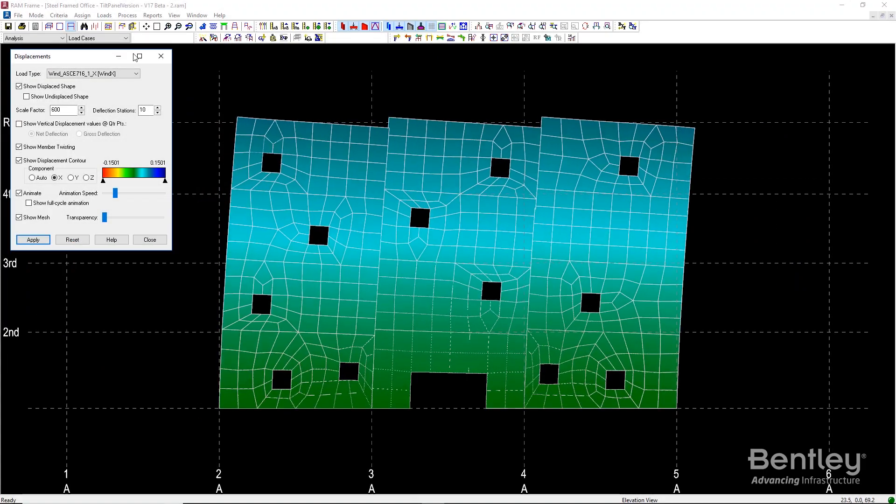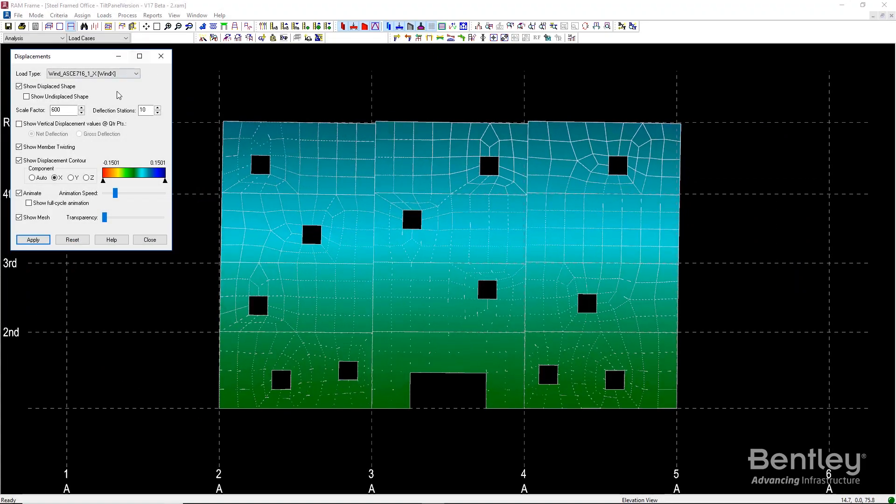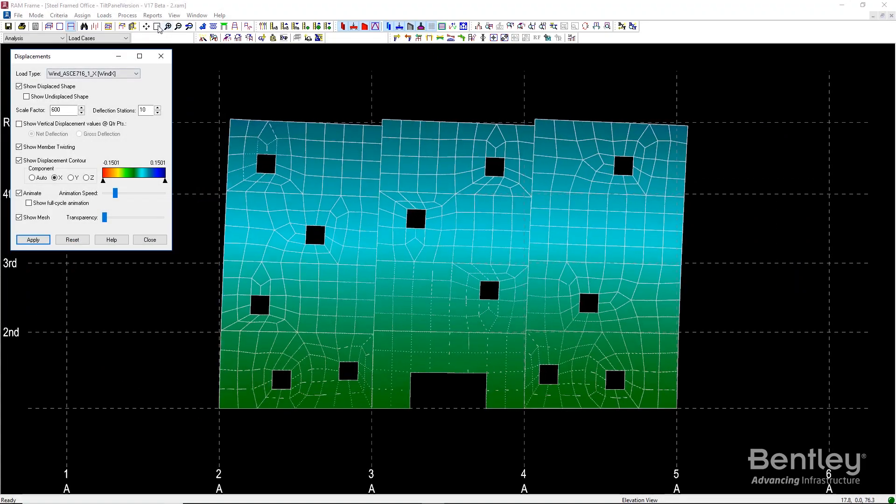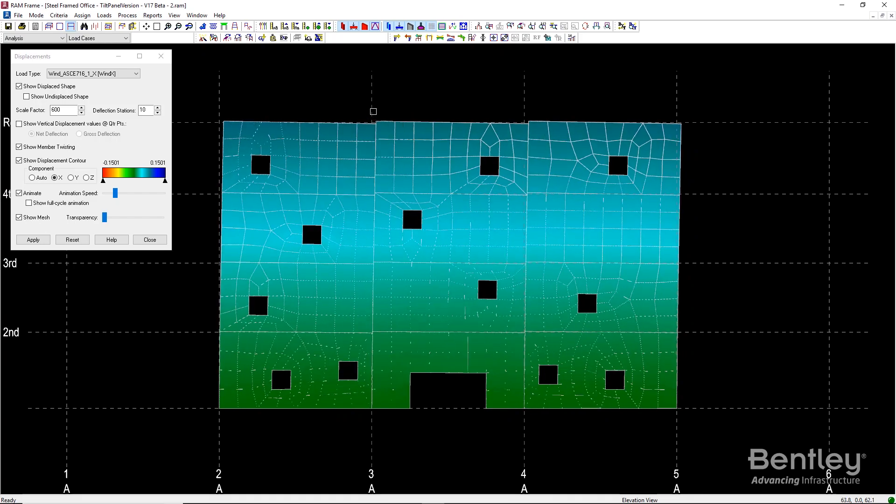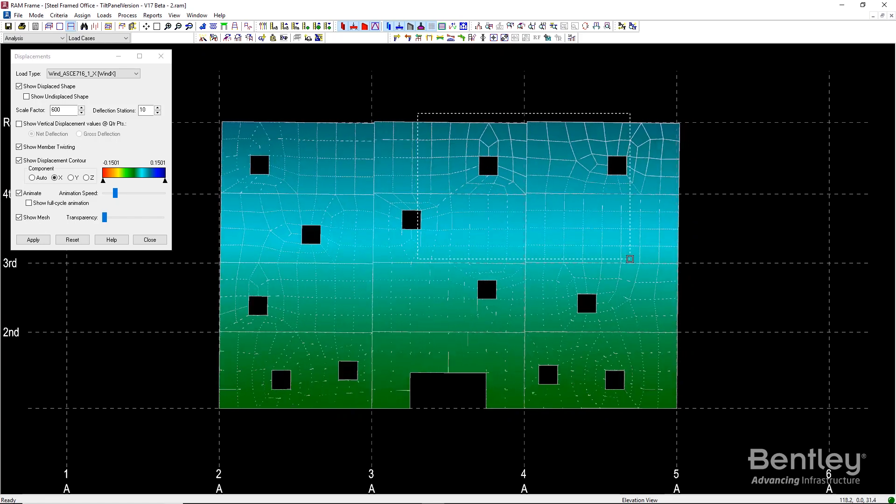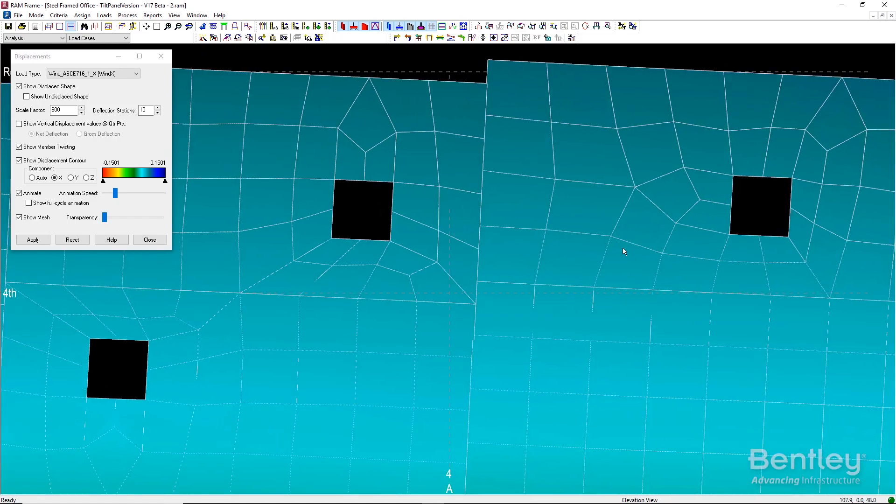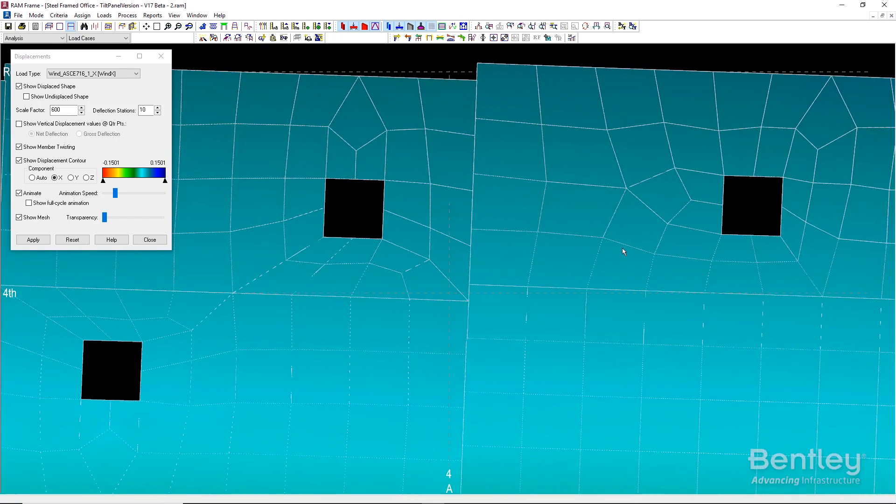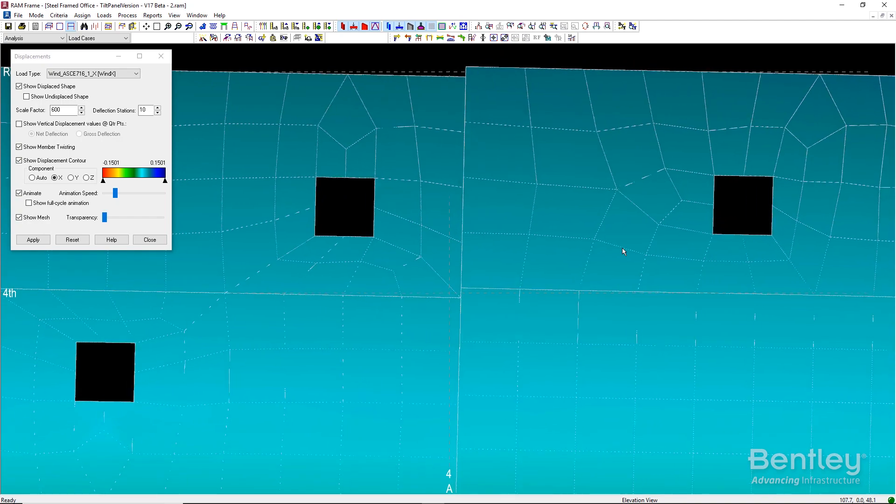Wall joints assigned at the ends of connected walls are analyzed as released to accurately capture the behavior of the tilt panel construction.